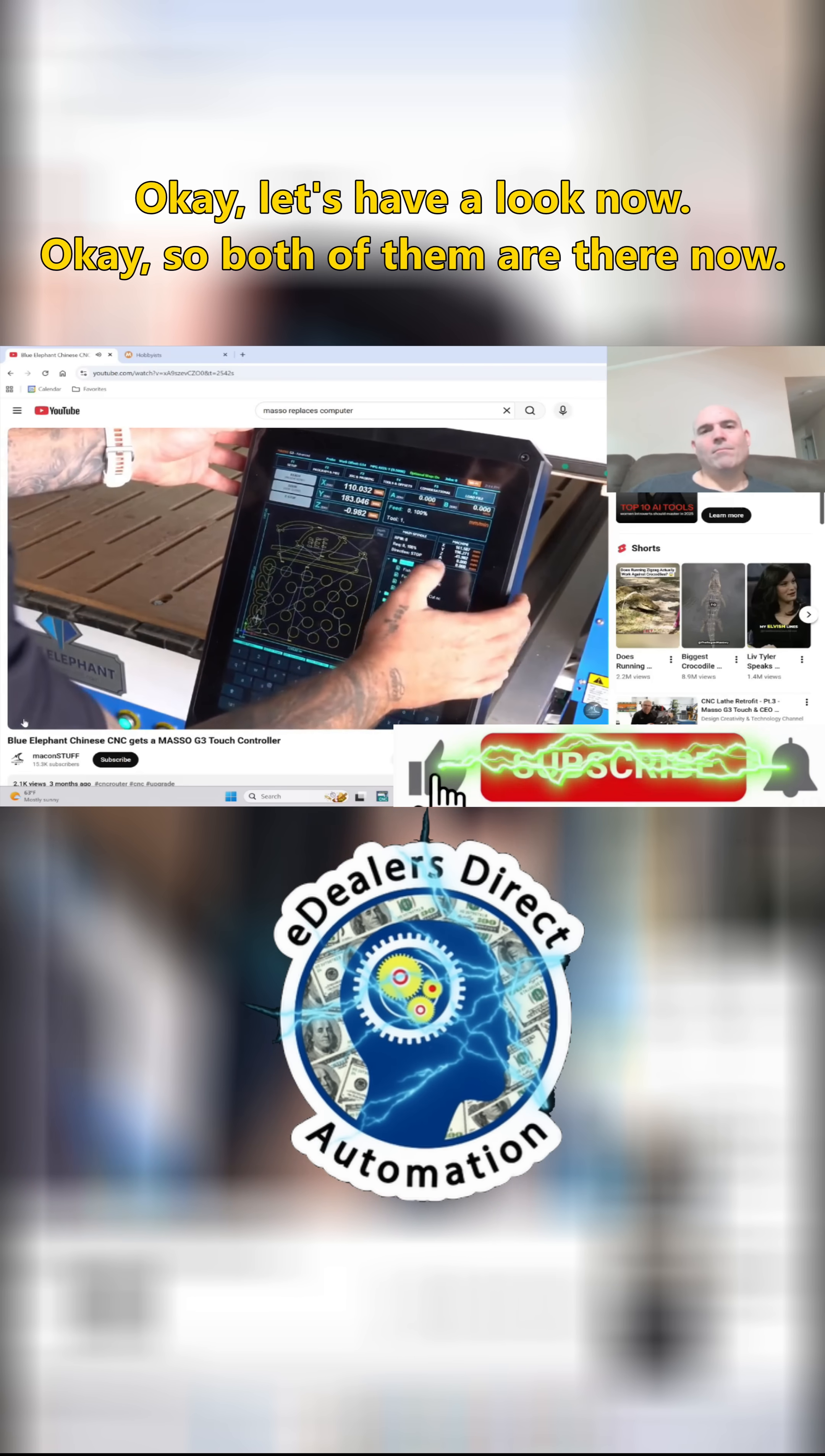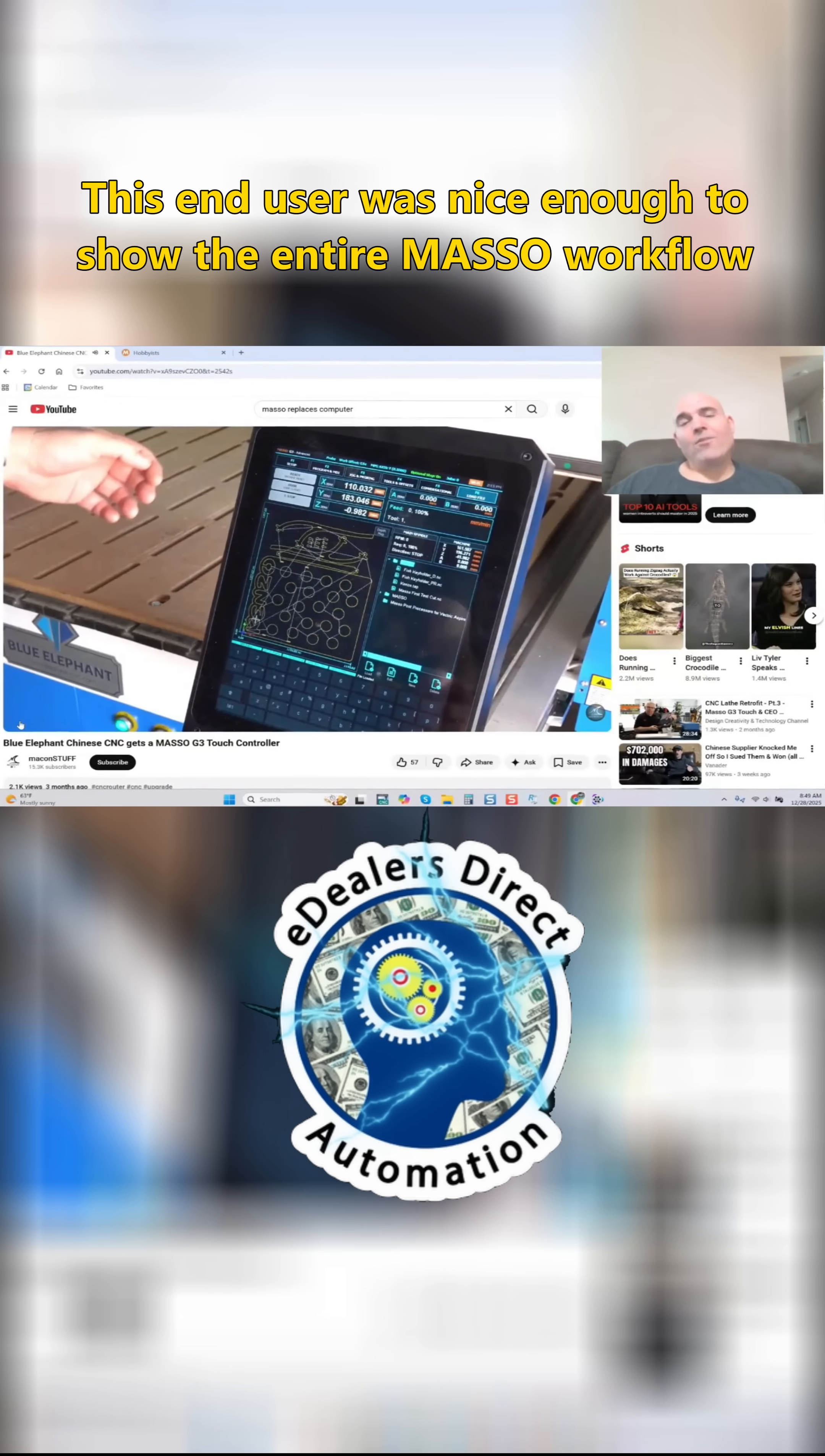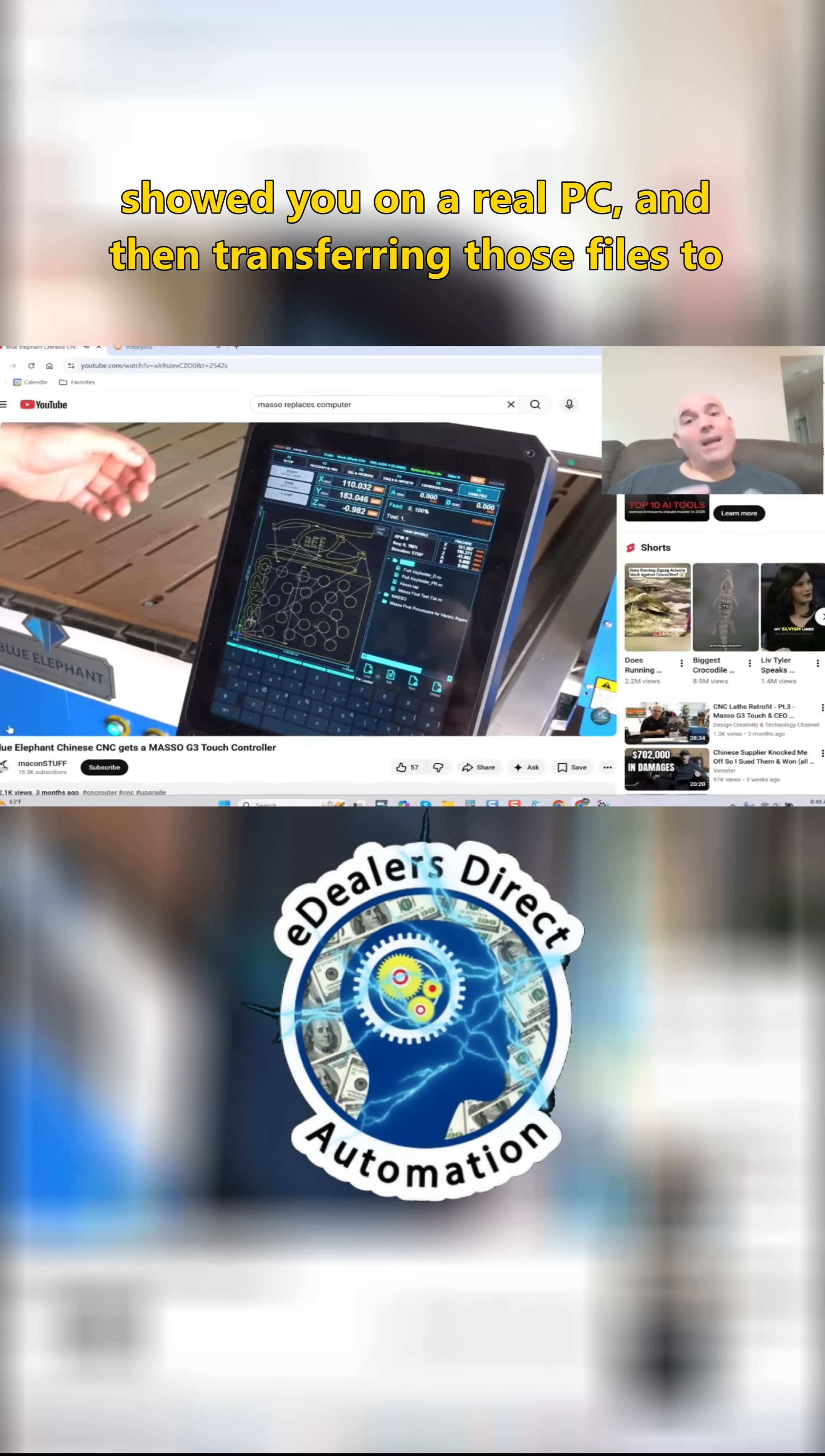Okay, both of them are there now. This end user was nice enough to show the entire MASO workflow using CAM software, which is Vetric, producing the files on a real PC.